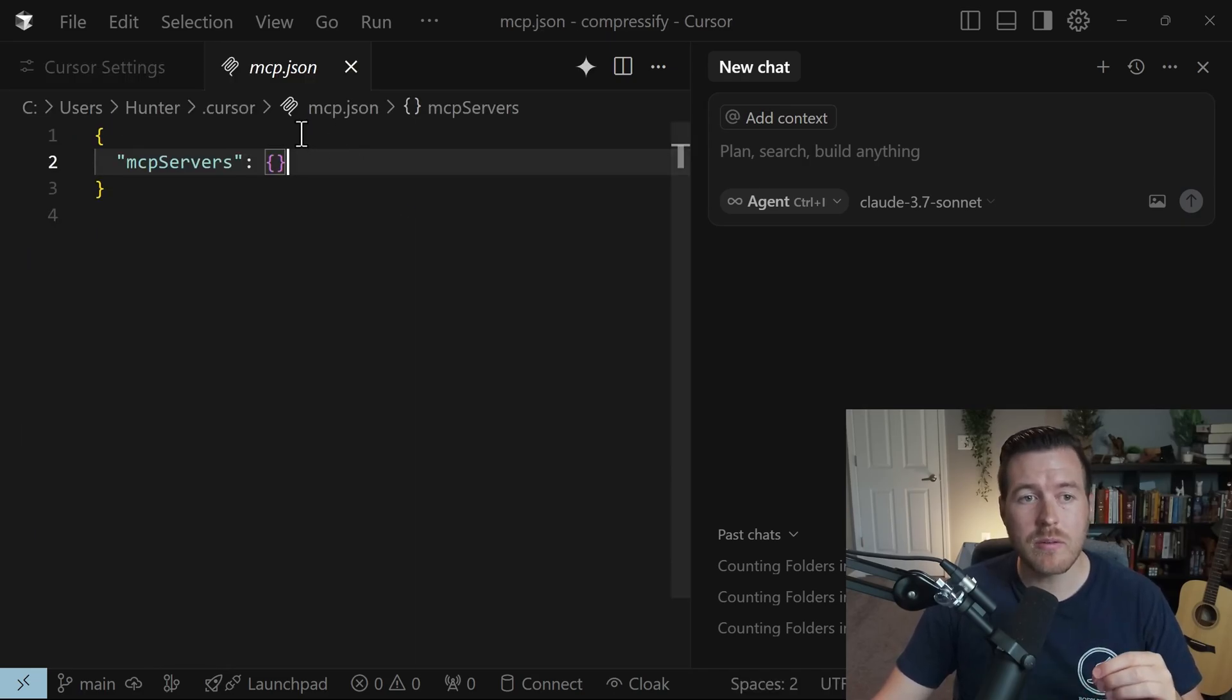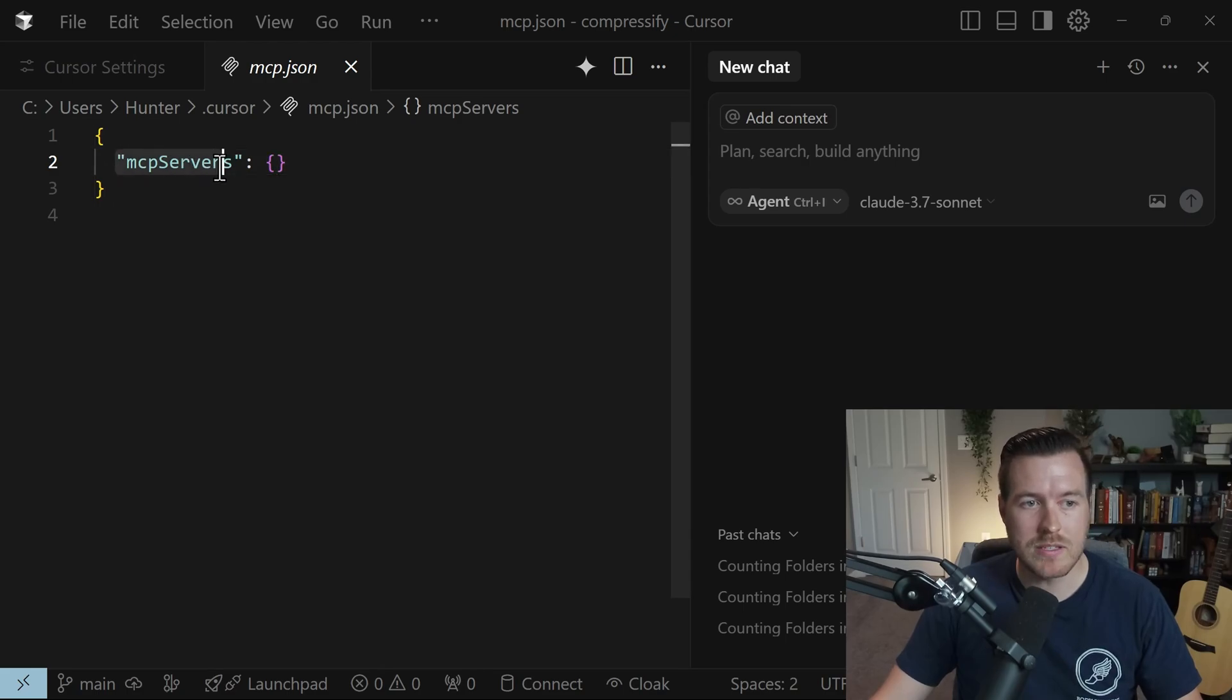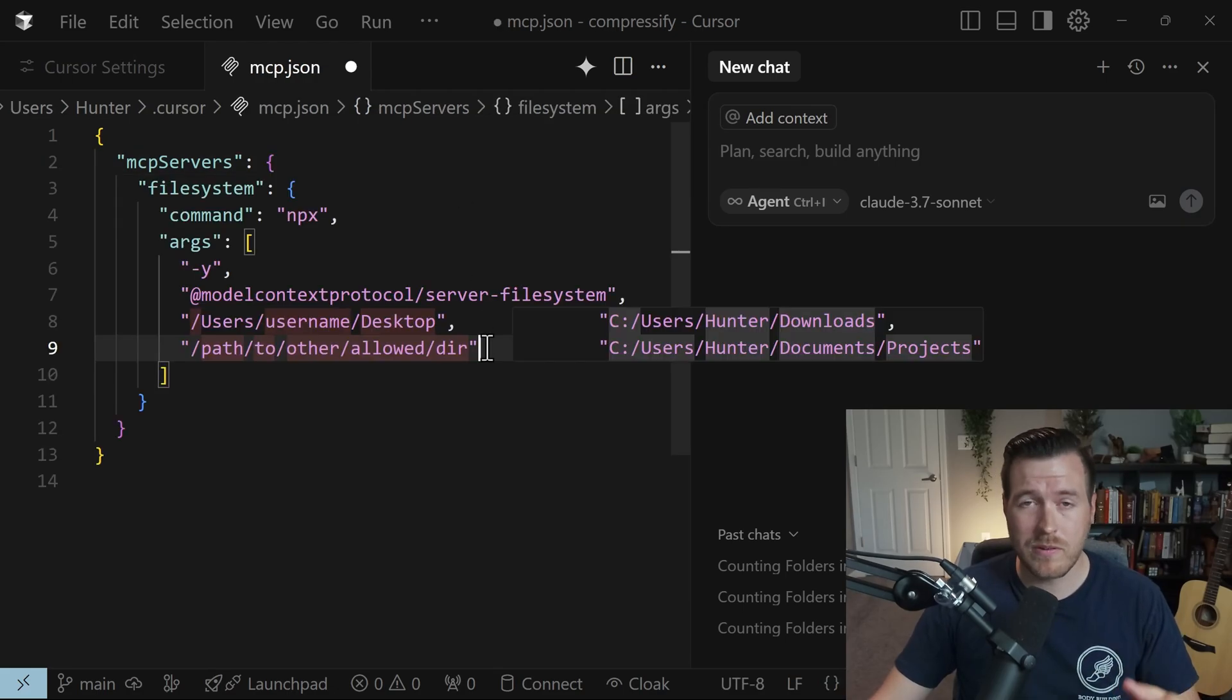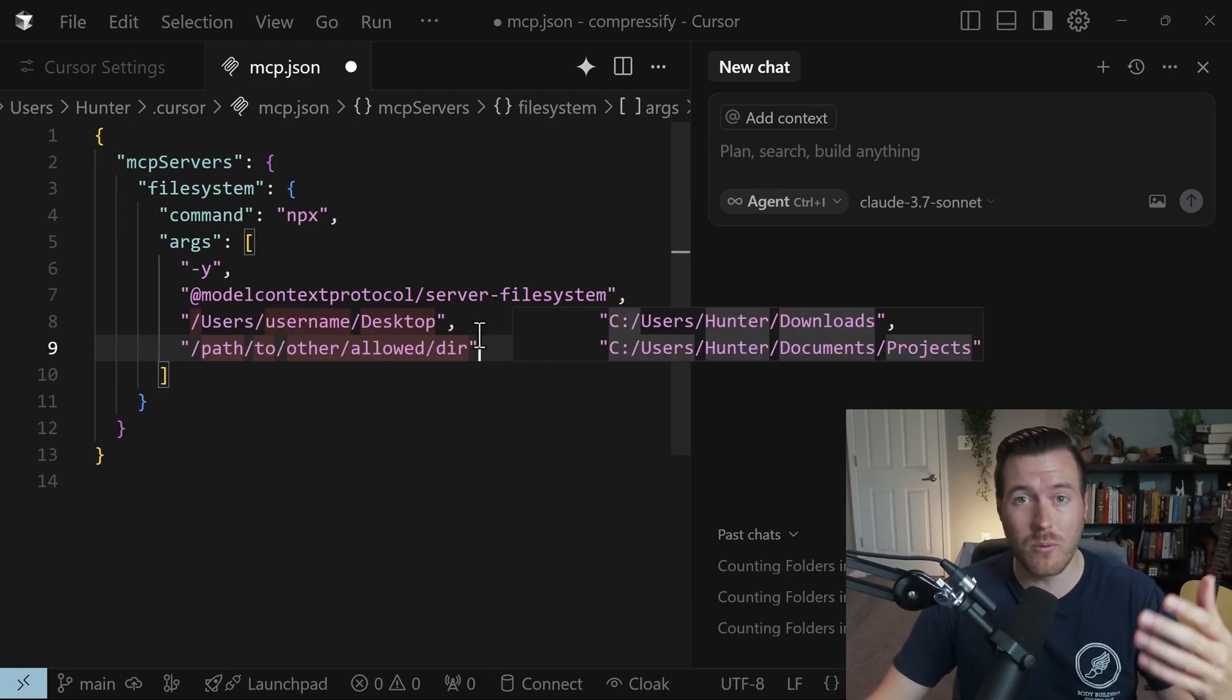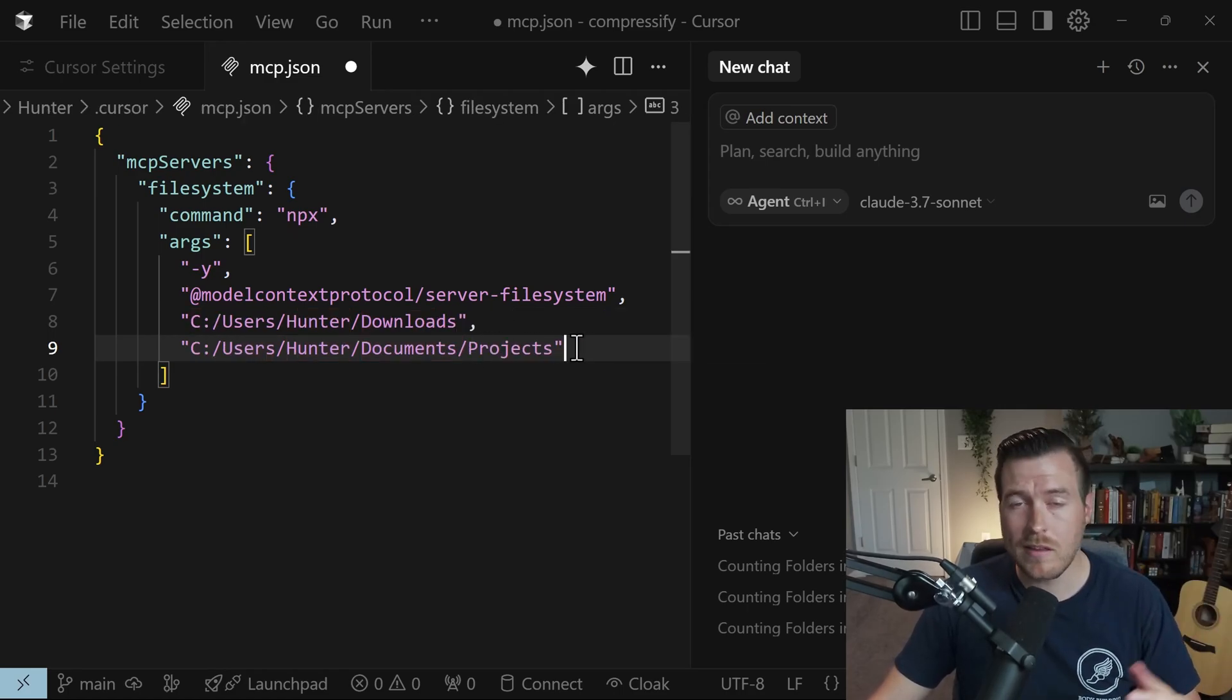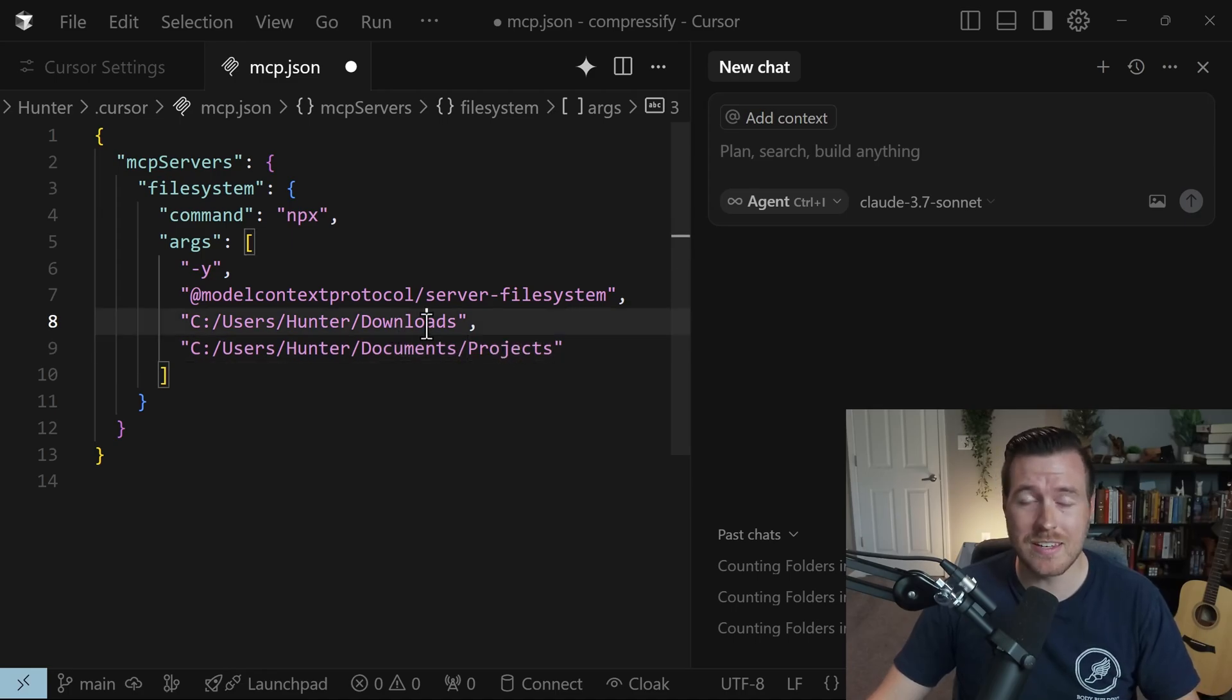This should open up a new file that we can edit called mcp.json and inside here you'll notice that we have this MCP servers object and we need to paste in that piece of configuration that we got earlier. Now for this particular server I need to update these arguments for file system to know which files and which folders it can use inside of my file system so I'll update those real quick. Now that I updated them I gave them permission to use the documents projects folder and the downloads folder.